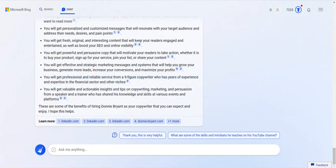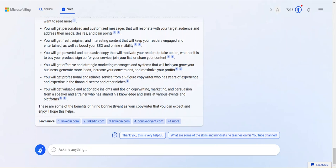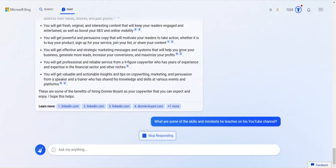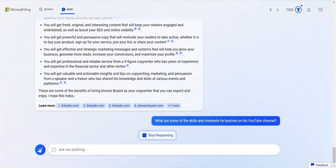This is from me. Benefits of hiring a copywriter from Jessica Clifton. It's not me. So you get a professional, reliable service from a non-figured copywriter who has years of experience and expertise in the financial sector and other niches. That's fine. So it's mixing fact and, I mean, it's mixing stuff that I've specifically said about myself and has been said about me with other things that are general copywriter benefits. So you have to be careful on what you read here. It's not 100% reliable. At least not yet.